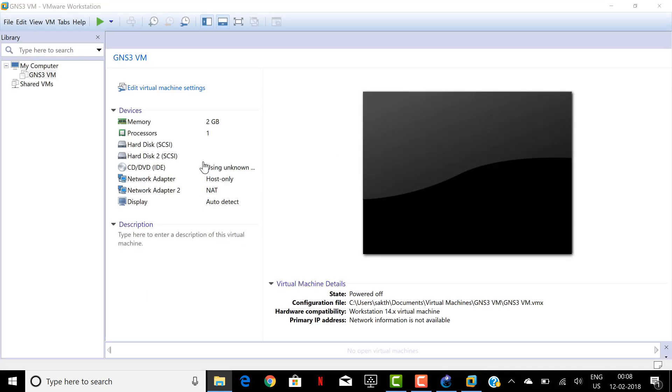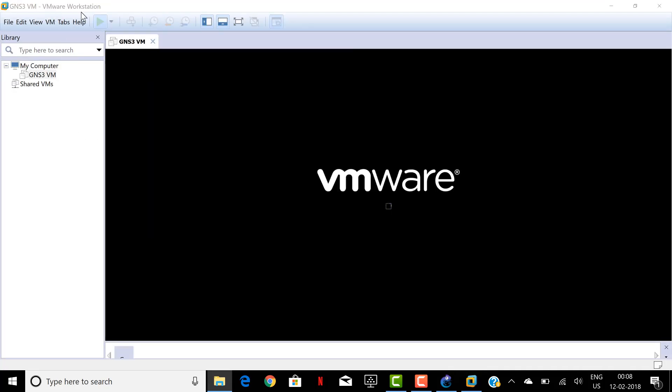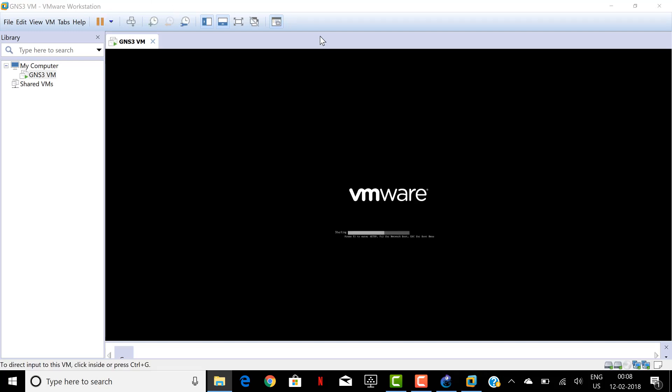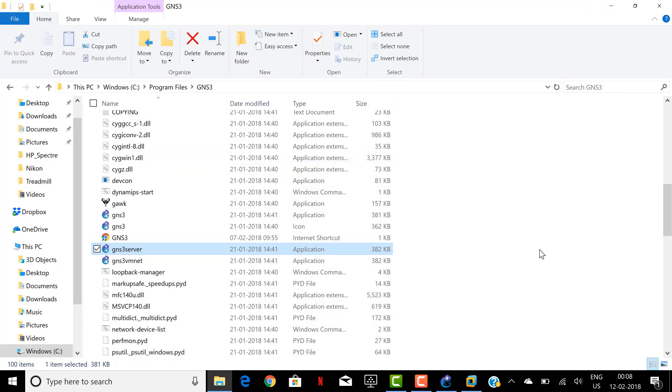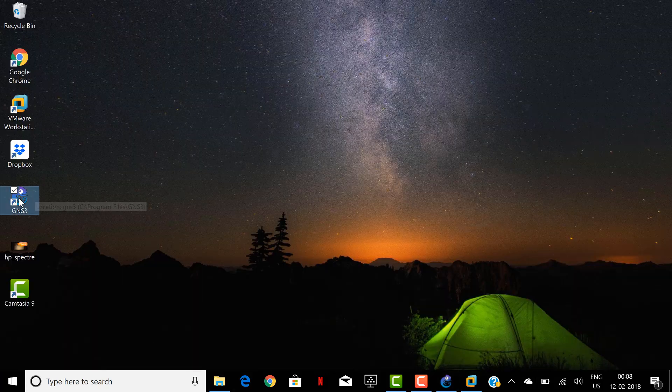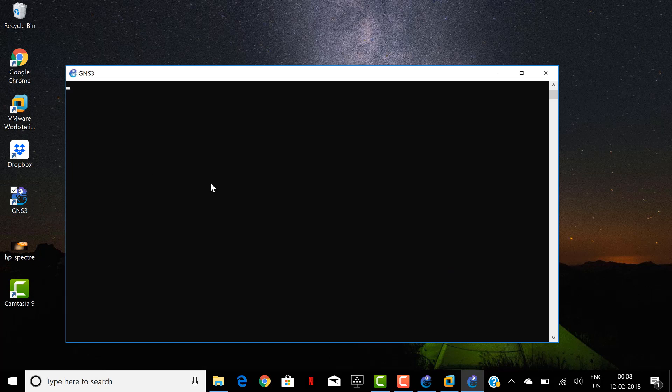It will automatically open my GNS3 VMware workstation because I already installed VMware and linked to GNS3. Just minimize this and now go to the GNS3 shortcut in the desktop and try to run the application.